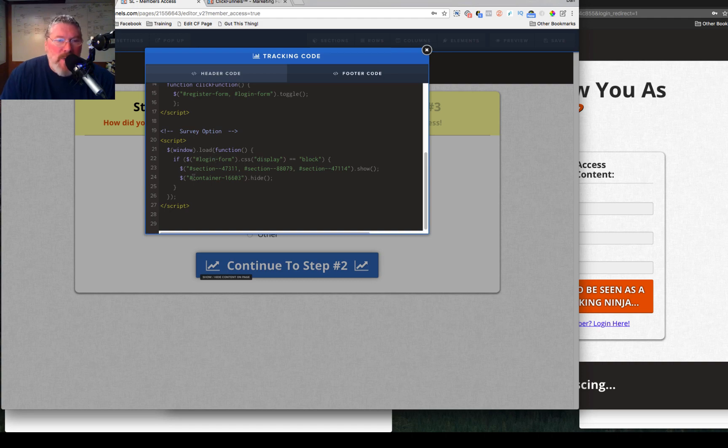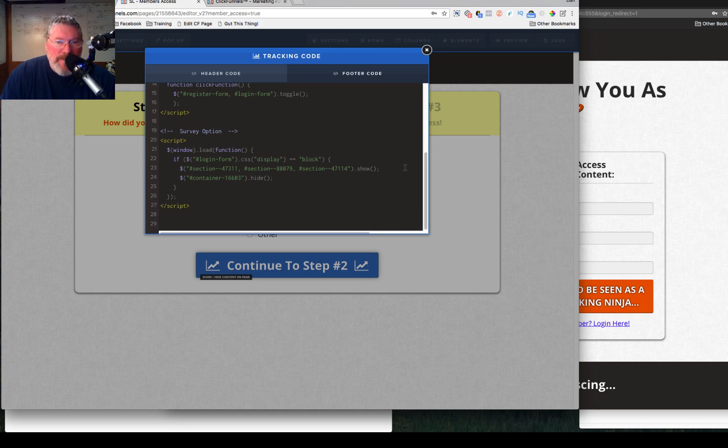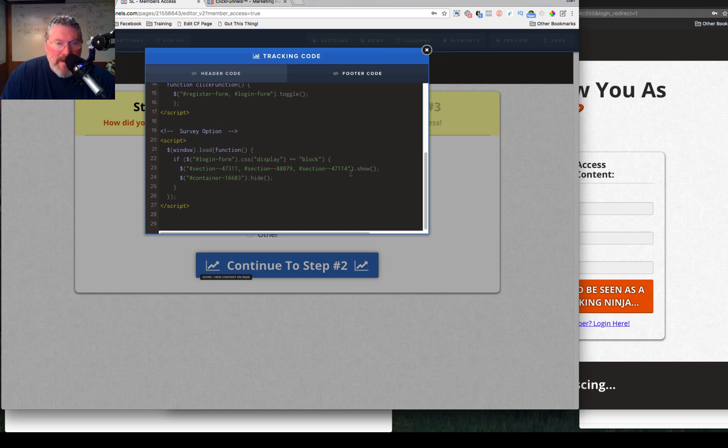What you want to do is you want to hide this element. And this is the CSS selector for the survey page, which is right here on the screen. And then what it wants to do is show the other three elements on the page that we have hidden. So it's pretty simple, hide the survey, show the rest of the page.